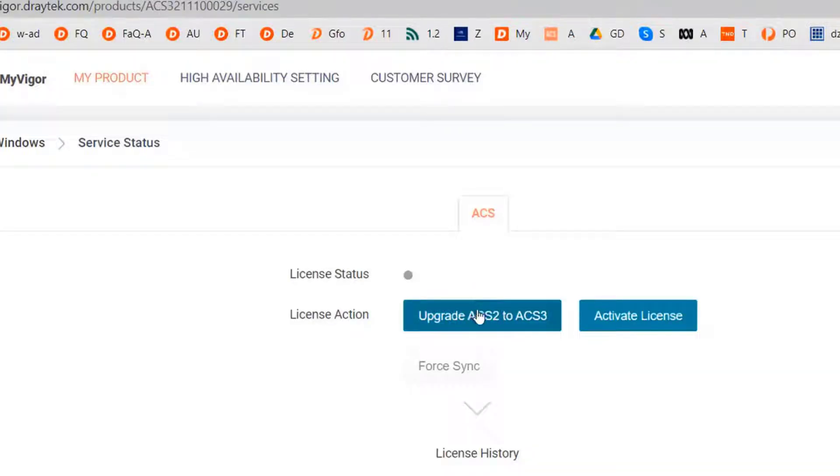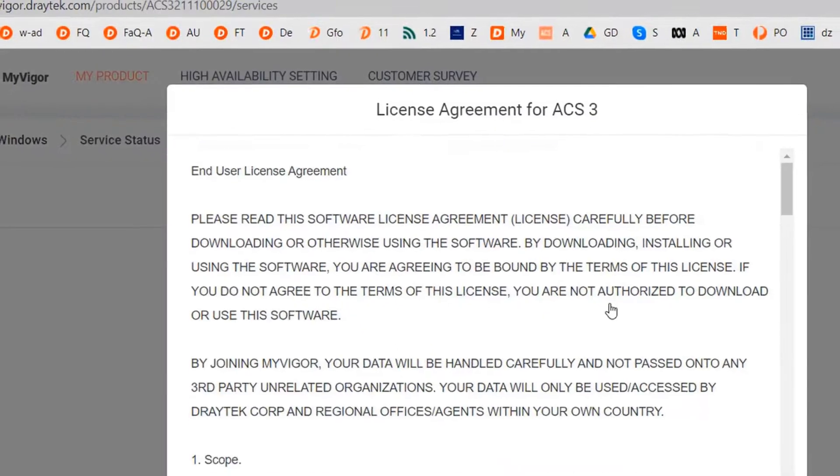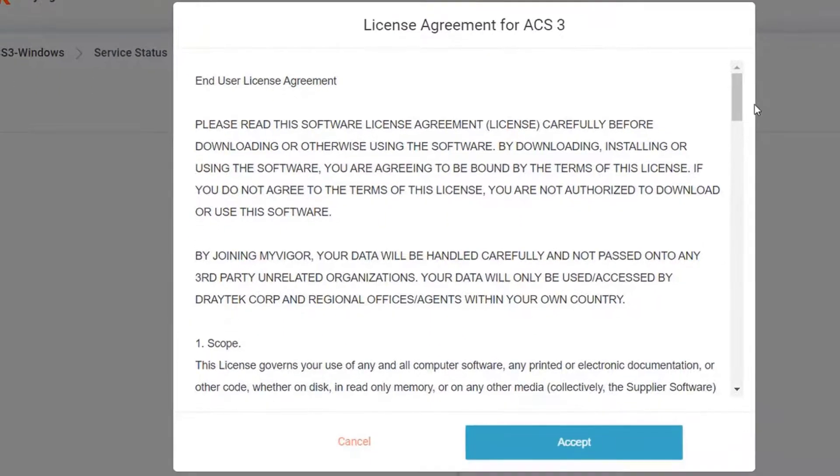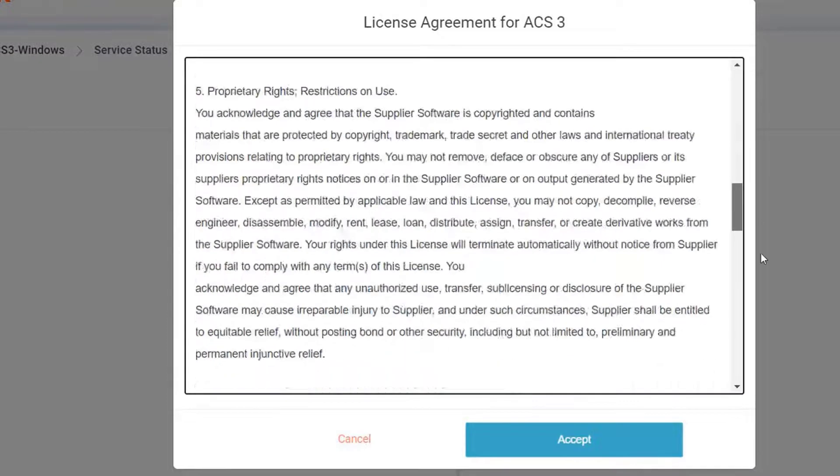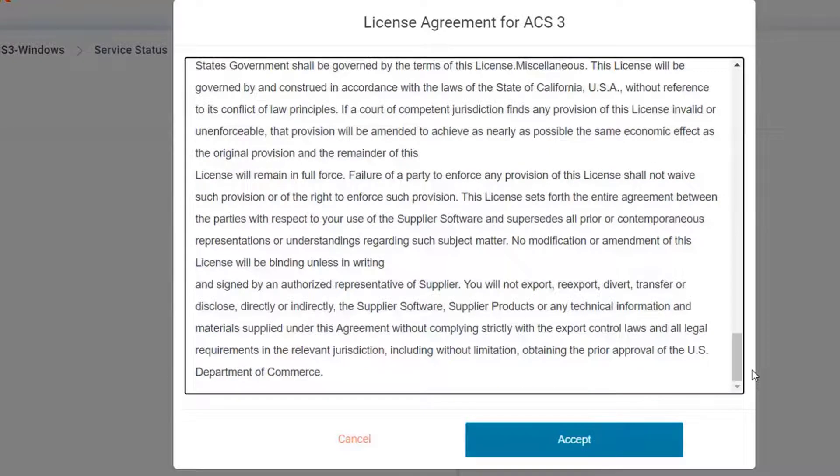And choose between upgrade from ACS 2 to ACS 3, or activate license as a new installation. We selected activate, go through the license condition and accept.